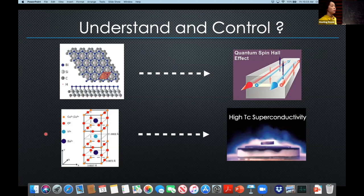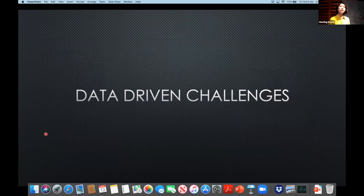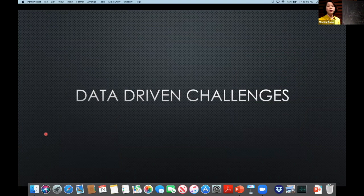With the development of new types of tools, new types of measurements, better detectors and better beamlines, what's coming are data-driven challenges.